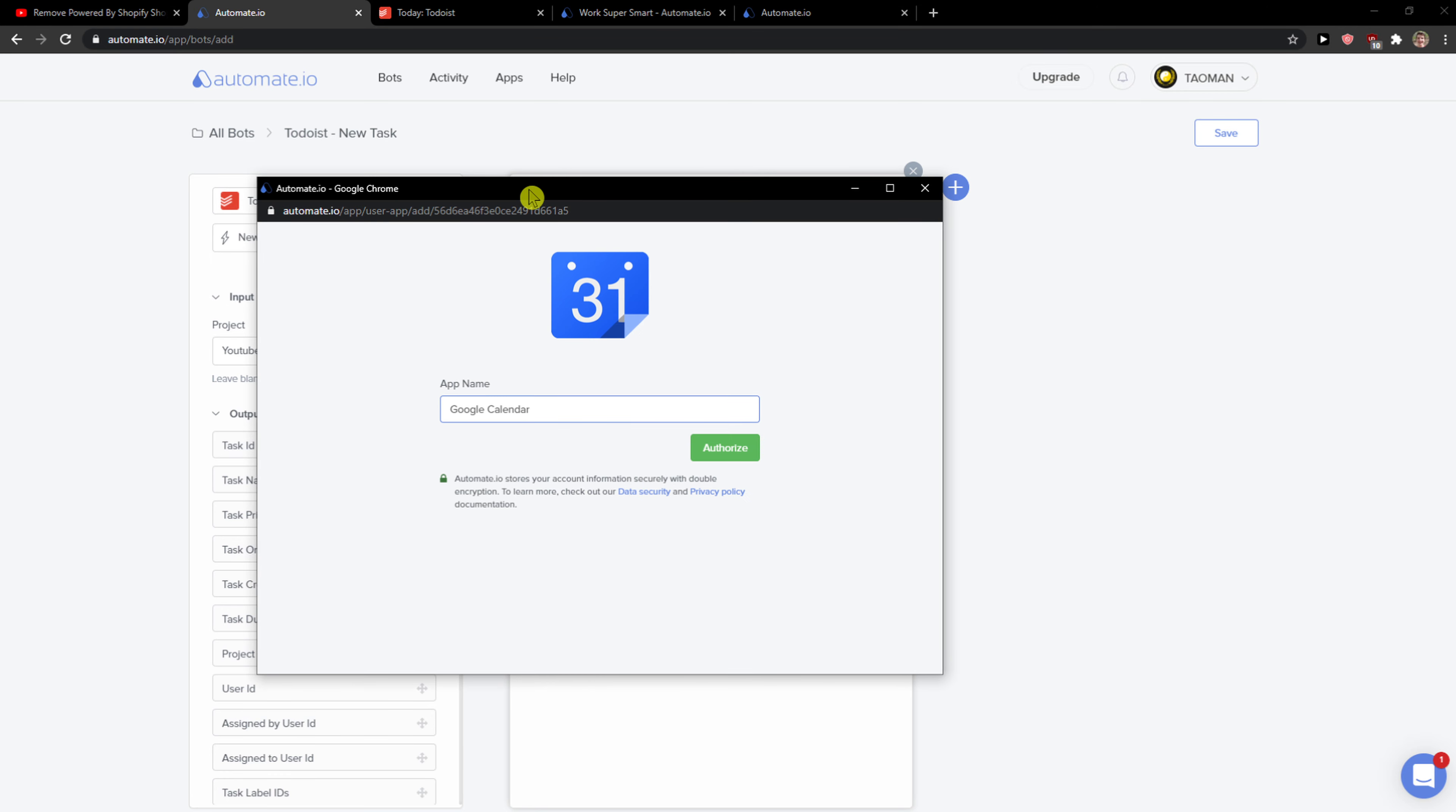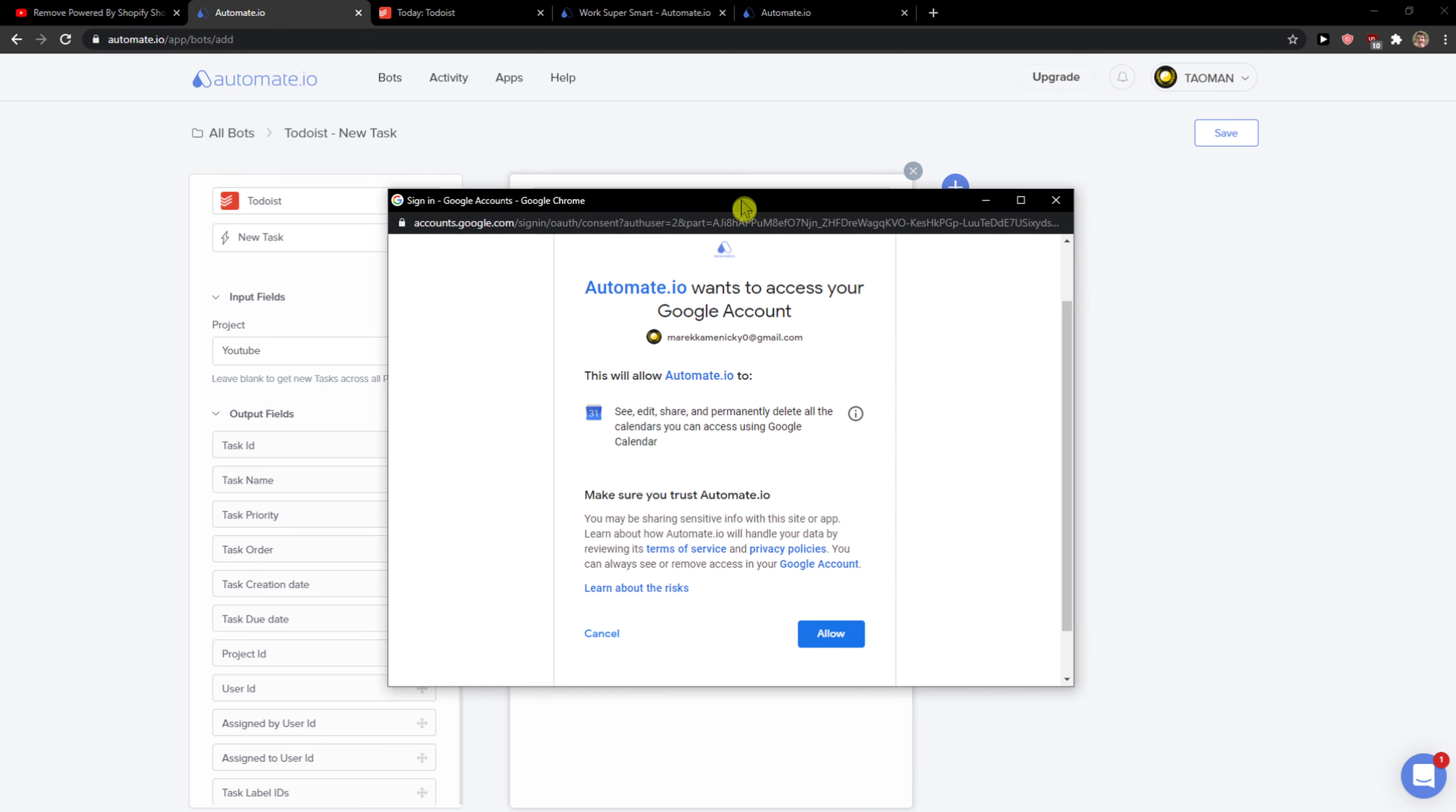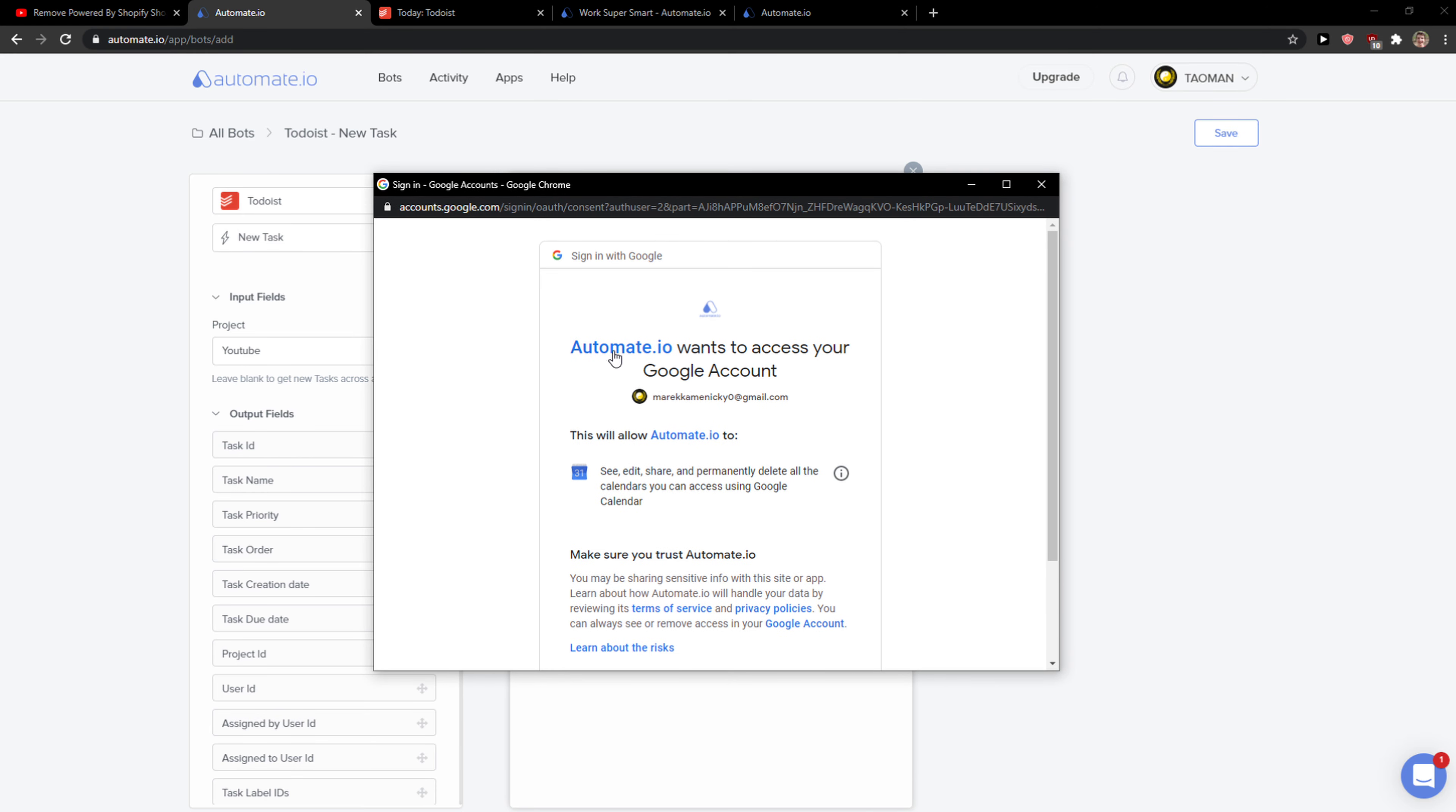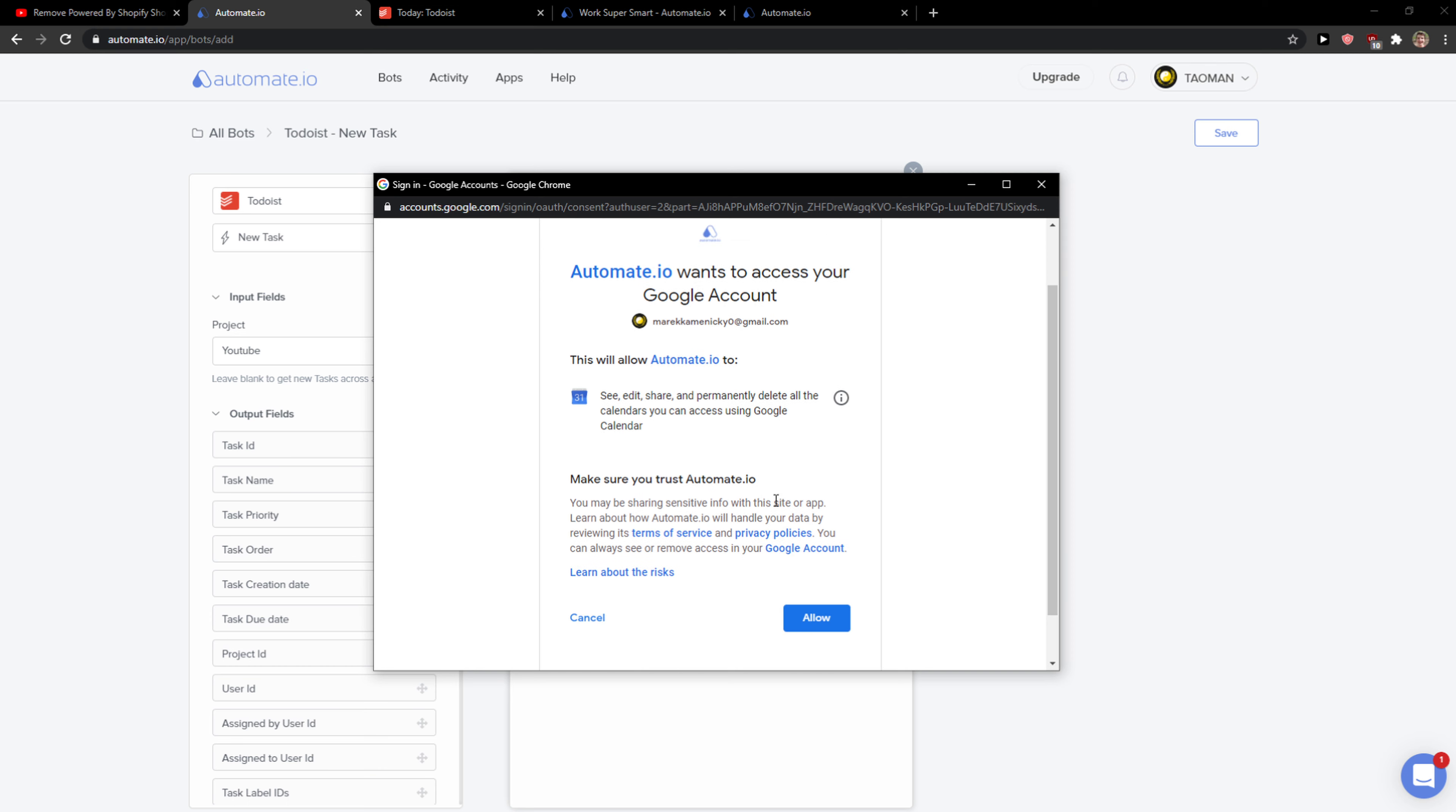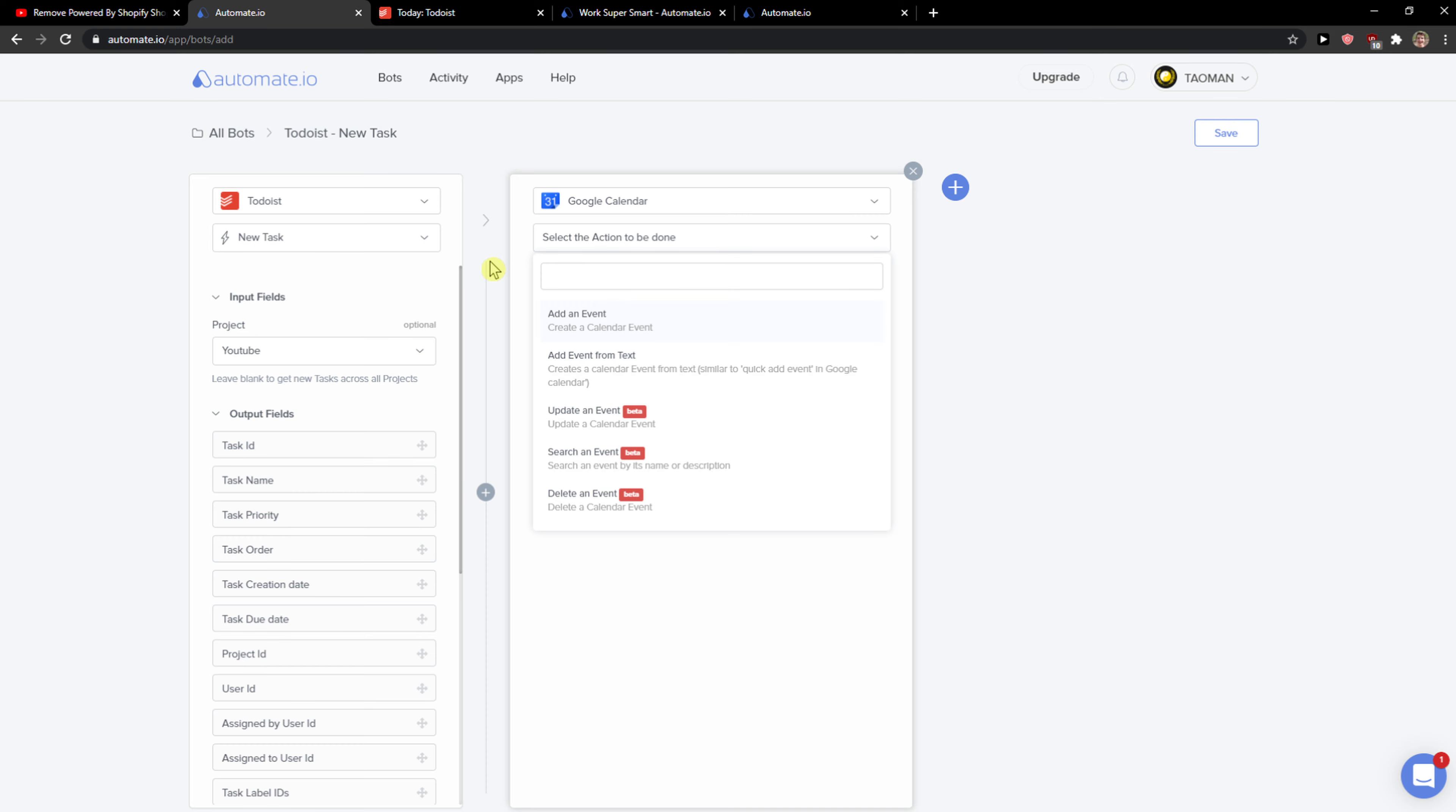Wait a second, I'm going to authorize it. I'll just choose my account. Okay, and as you can see Automate.io wants to access your Google account. Allow. Okay, save and now.